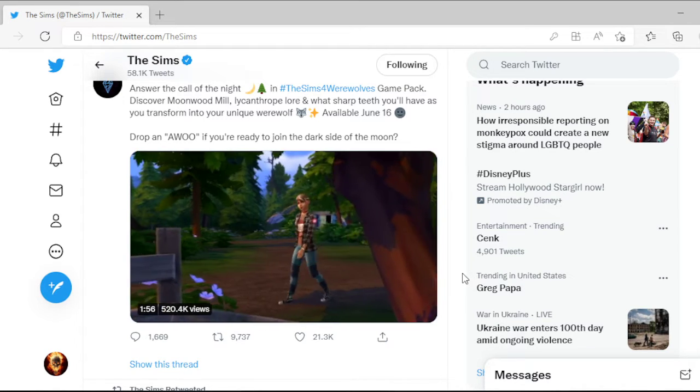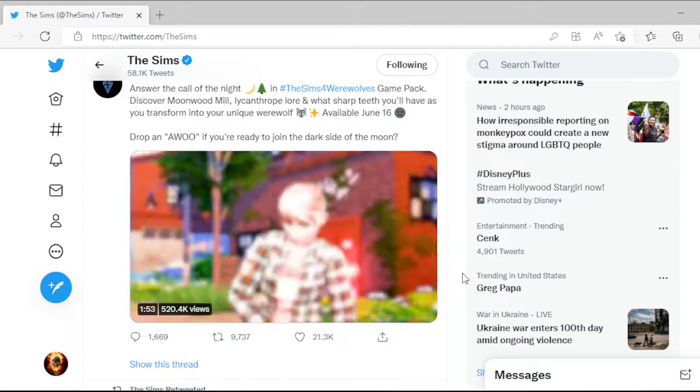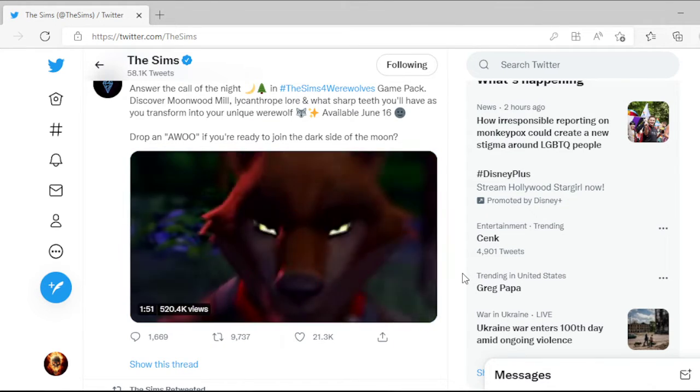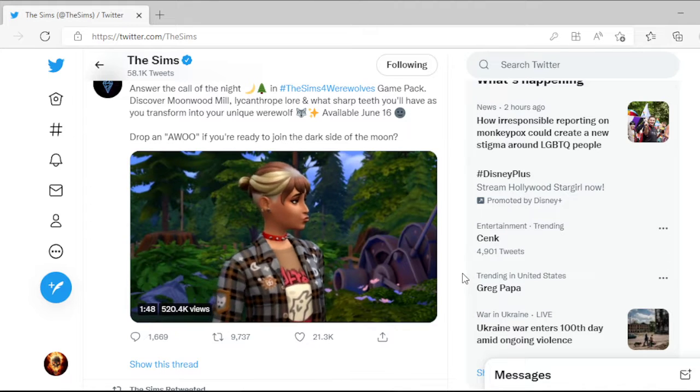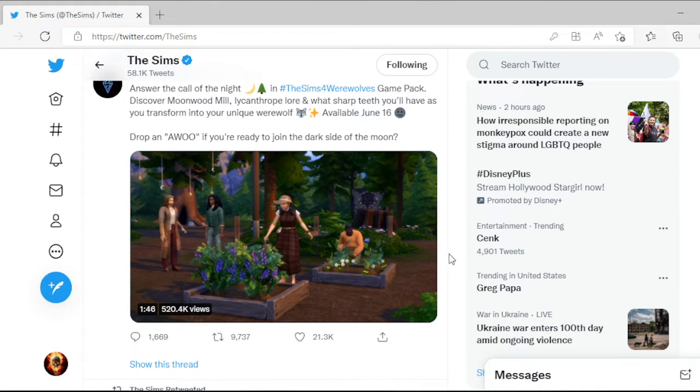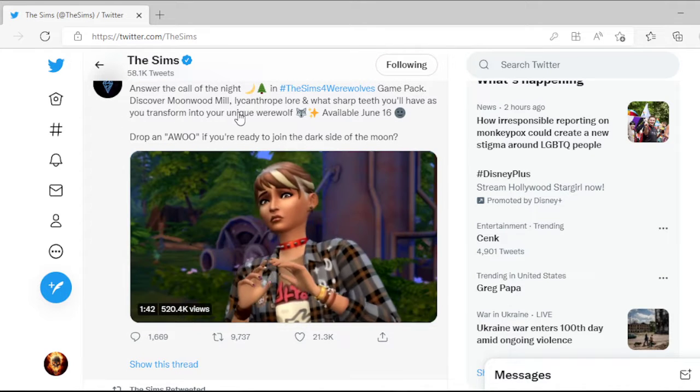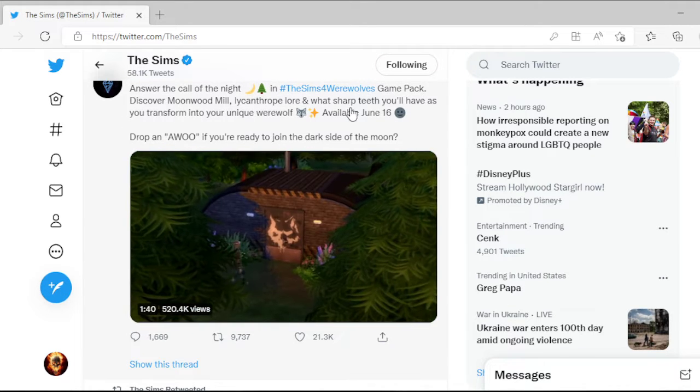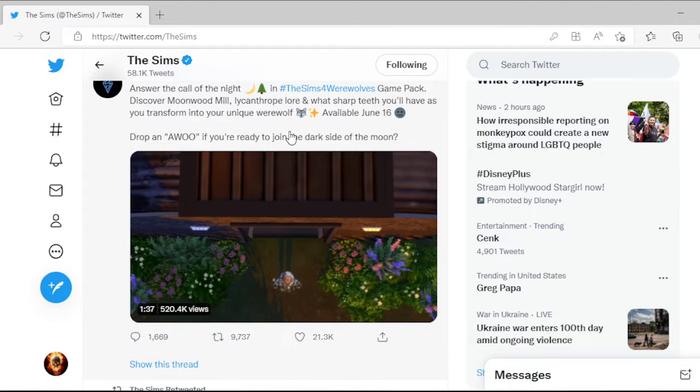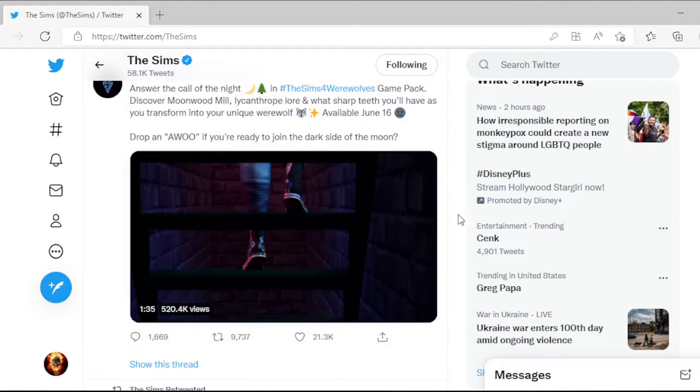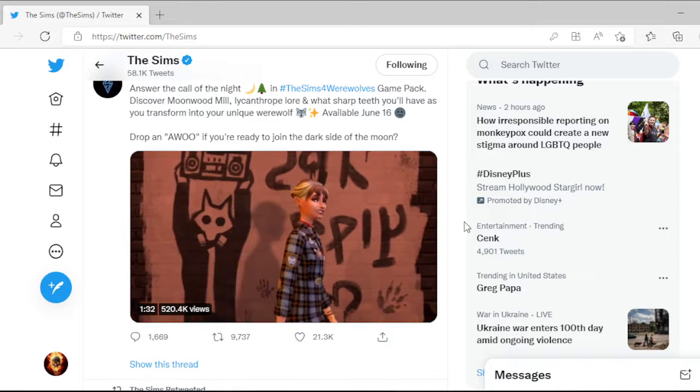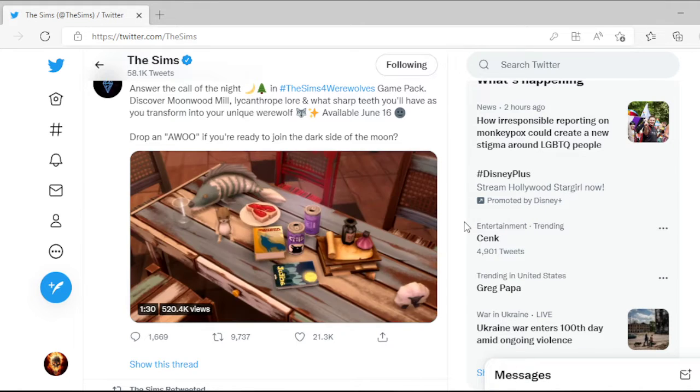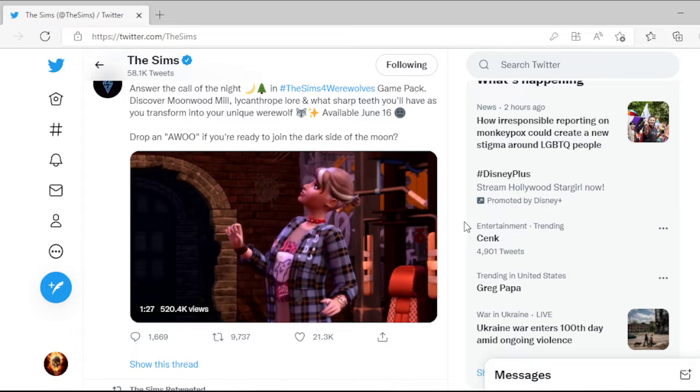It is, because as you can see right there, werewolves. And by the text, discover Moonwood Mill, check out that lore, and what sharp teeth you'll have as you transform into your unique werewolf. Available June 16th. Werewolves are indeed coming to the Sims 4.